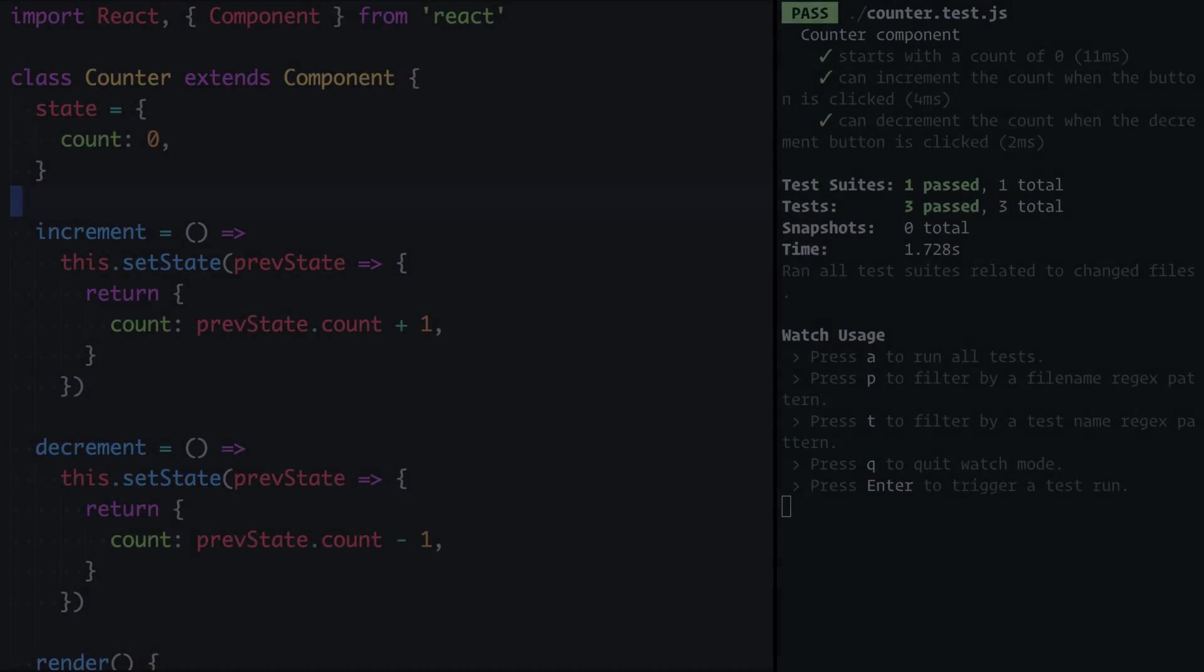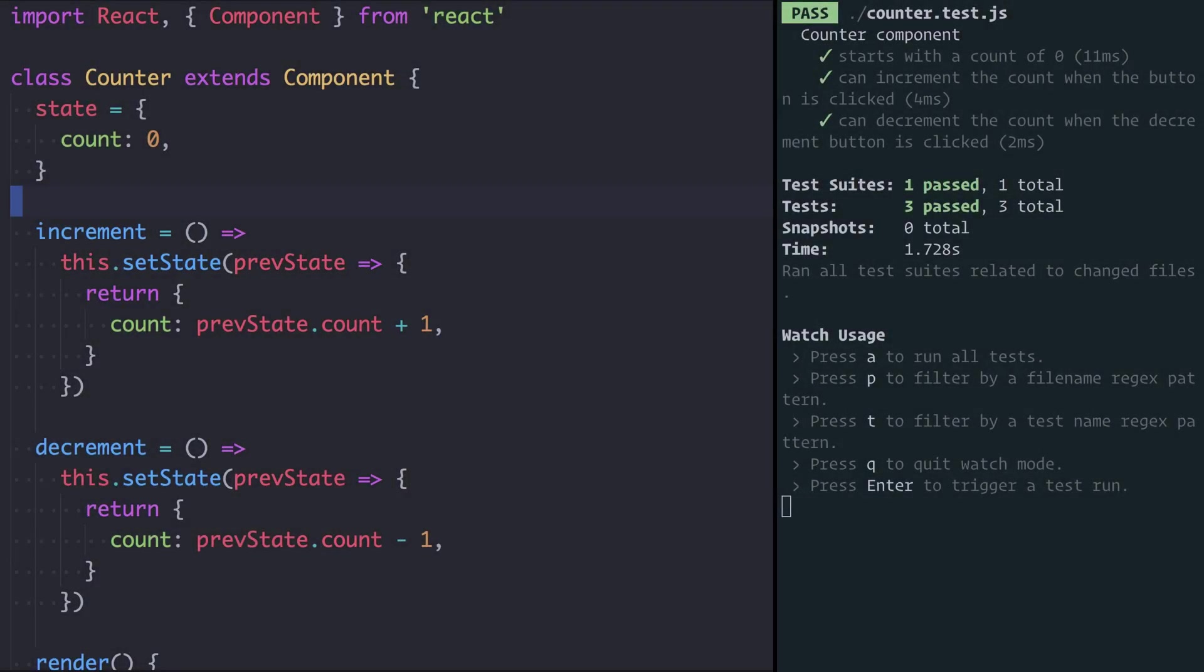What you should notice is that at no point during this episode will we ever look at the counter in the browser. If you've got a component and you've got a suite of tests around it that cover all the key bits of functionality, you can work on React components without having to constantly refresh the browser and manually click buttons to make sure things are working.